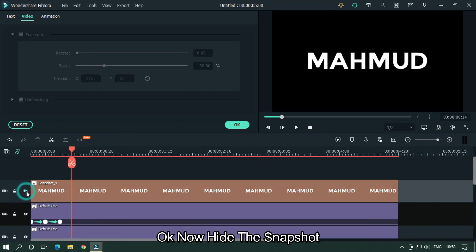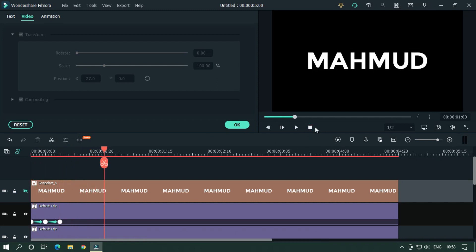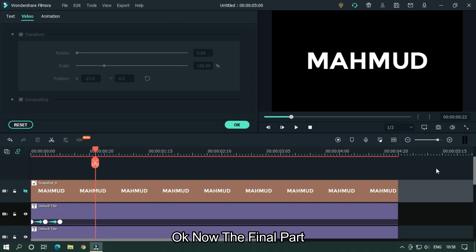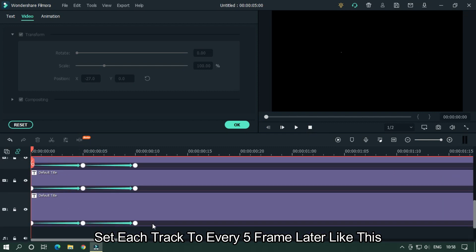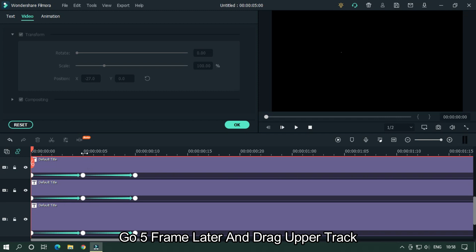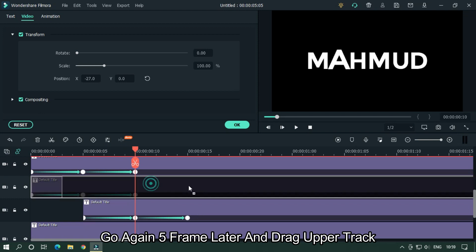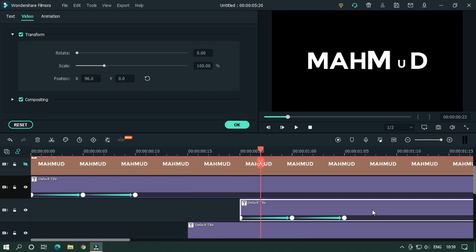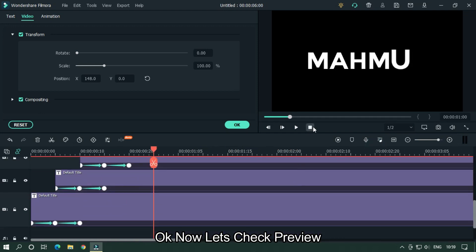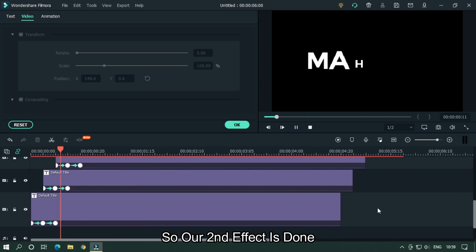Now hide the snapshot. Our effect now looks like this. For the final part, set each track to every 5 frames later. Go 5 frames later and drag the upper track. Go again 5 frames later and drag the upper track. Drag all text tracks in this way. Let's take a preview — as you can see it's very interesting. Our second text effect is done.